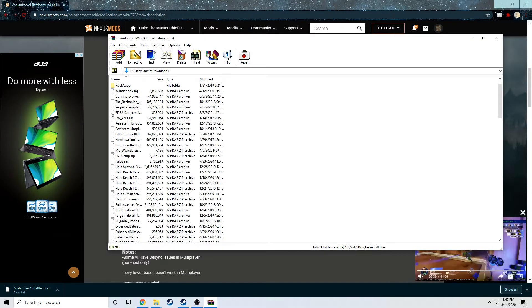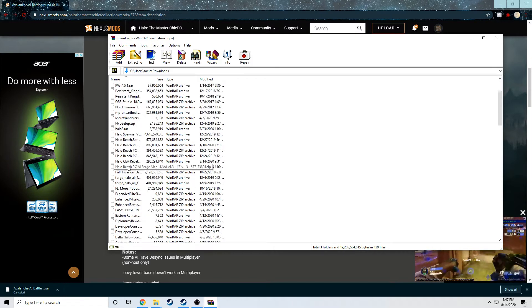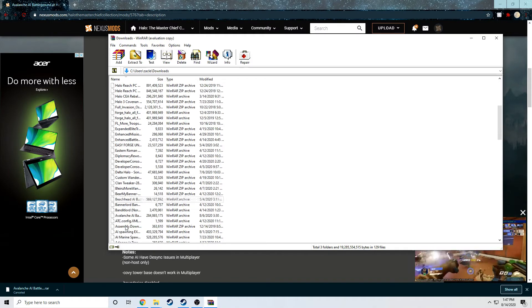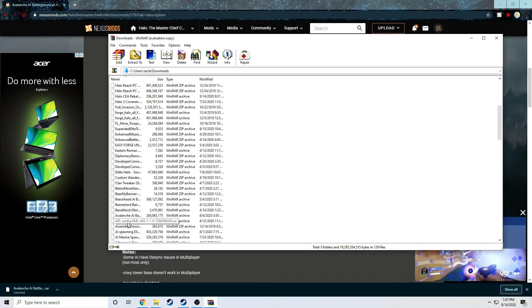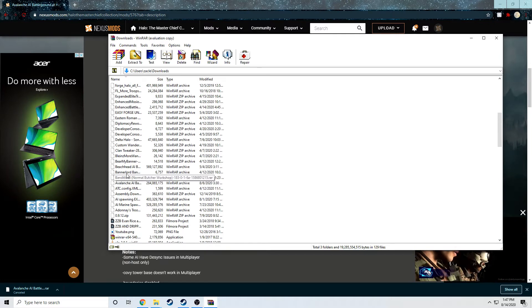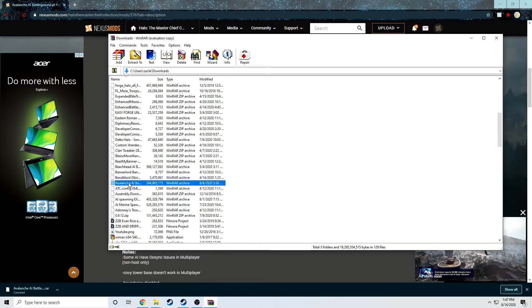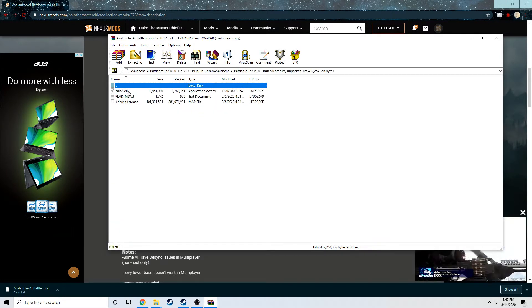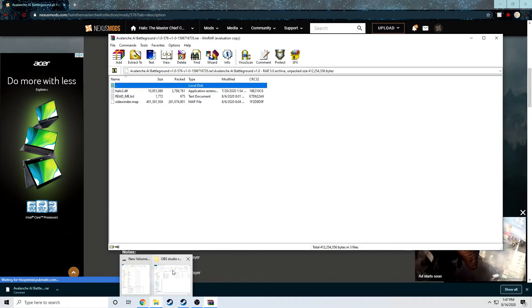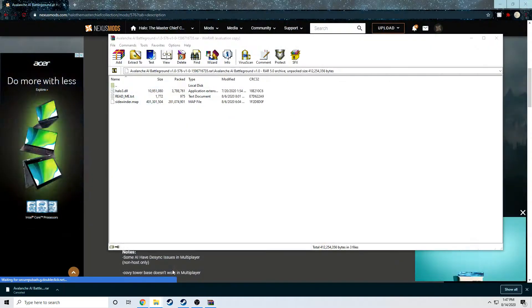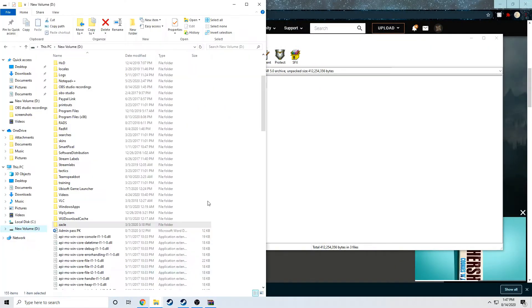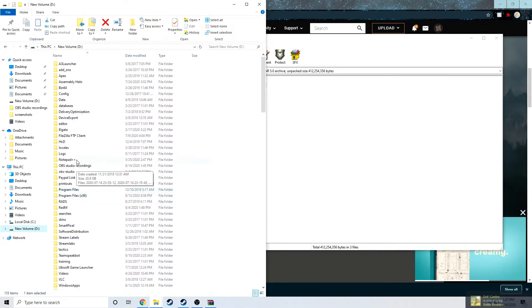Now this is WinRAR. You're going to have to download WinRAR, some kind of extractor. I recommend WinRAR. What you're looking at is my downloads of all my mods I've done that I have currently on my computer, and you'll see me find Avalanche. You can set it in alphabetical order, I'm not really sure. But you see this Halo D.dll and then you see the Sidewinder map.